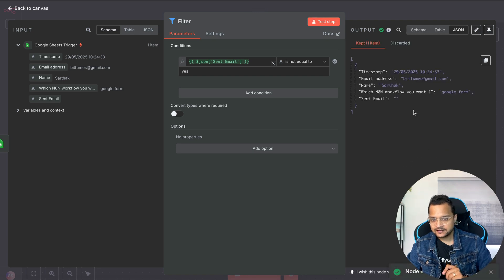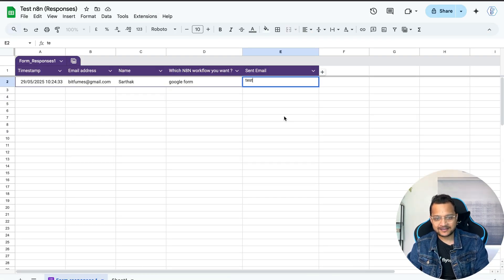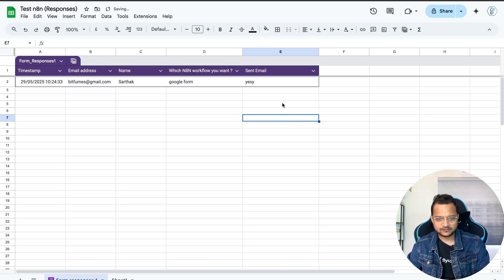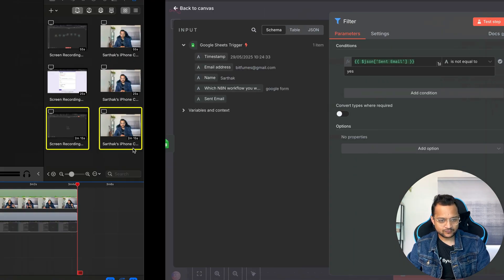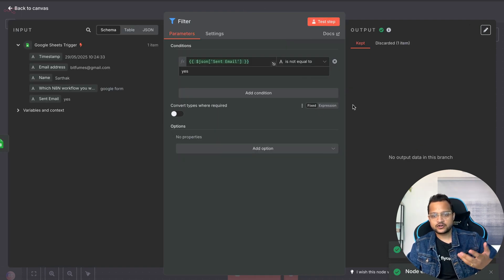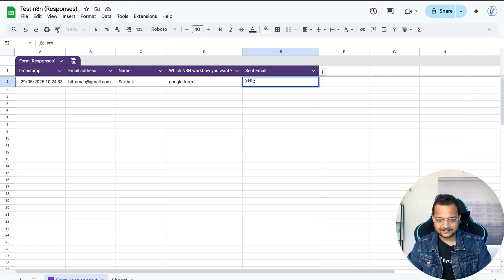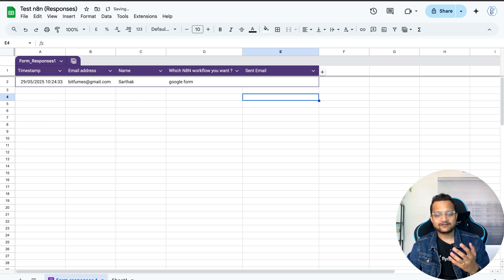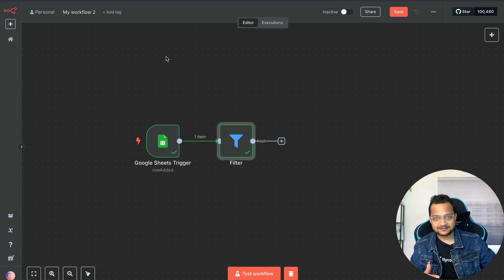Testing the filter step gives one result since we only have one entry not in the sent state. If I manually set the cell to 'yes' and re-run, the filter returns nothing — correct, because that entry is already marked as sent. So the filter correctly passes only entries which haven't received the email yet.